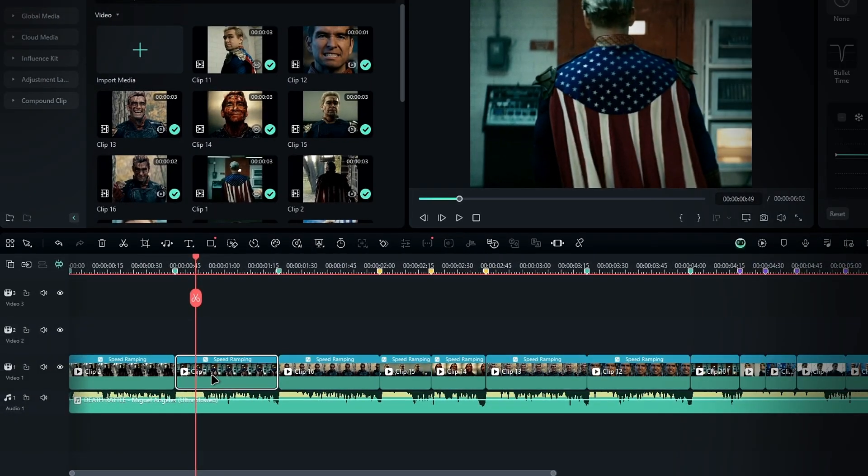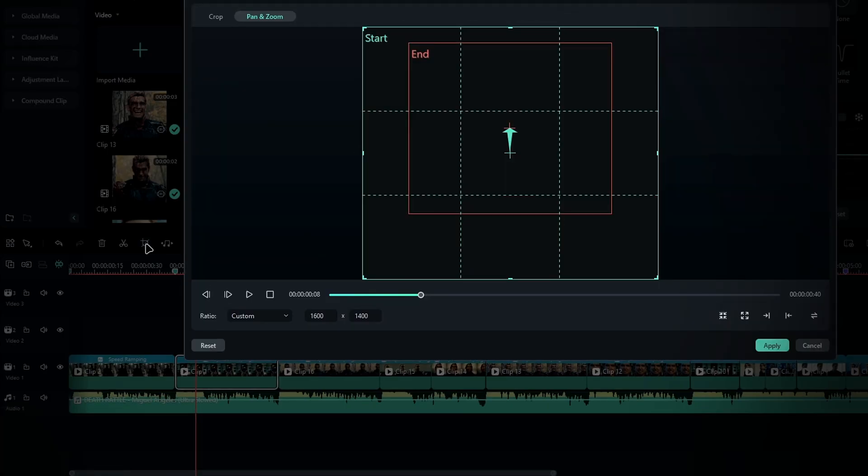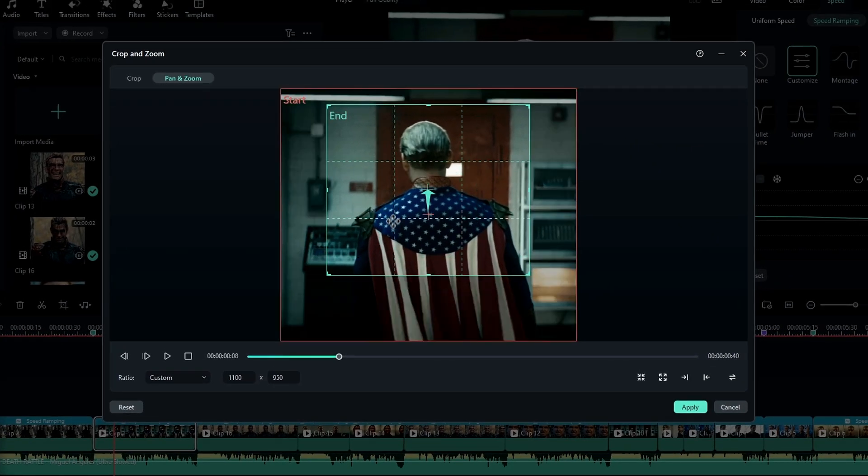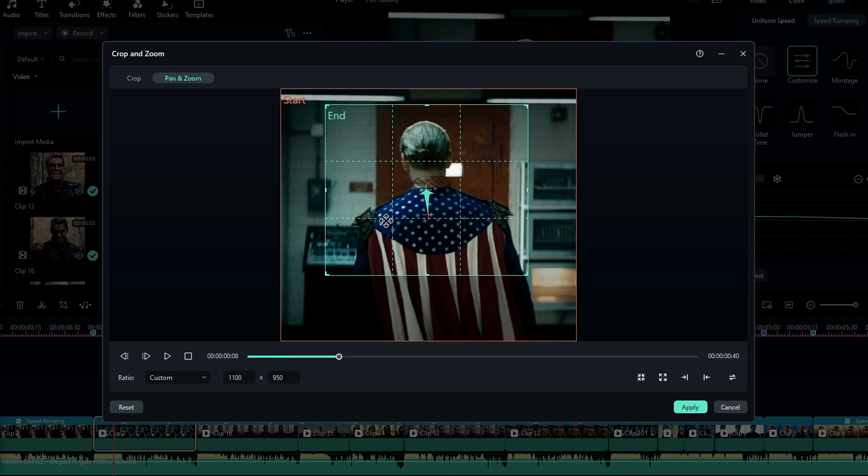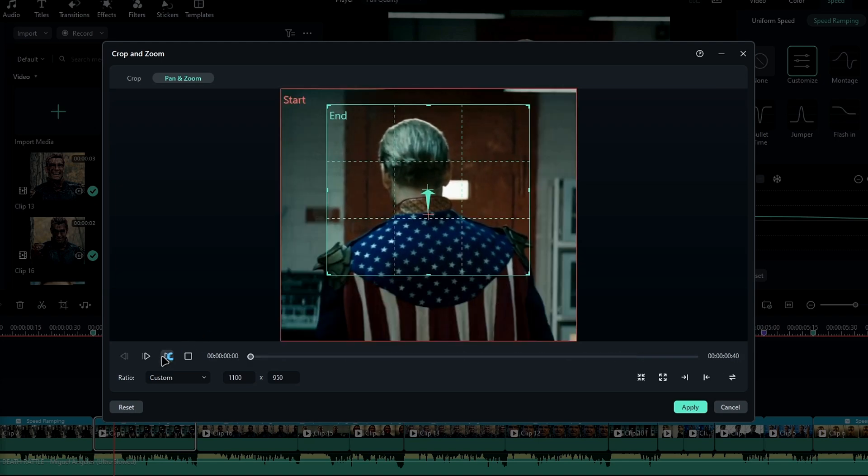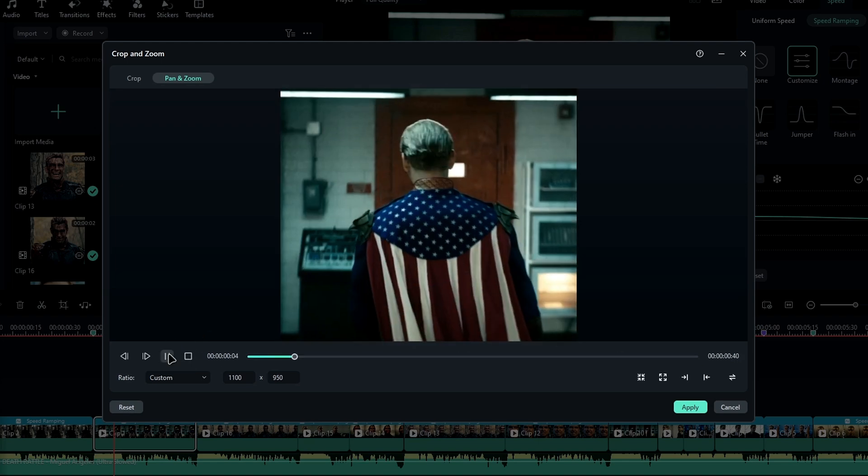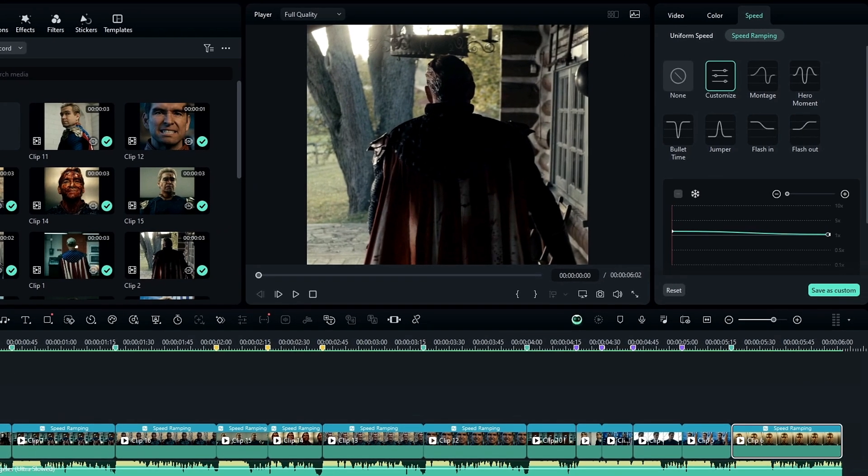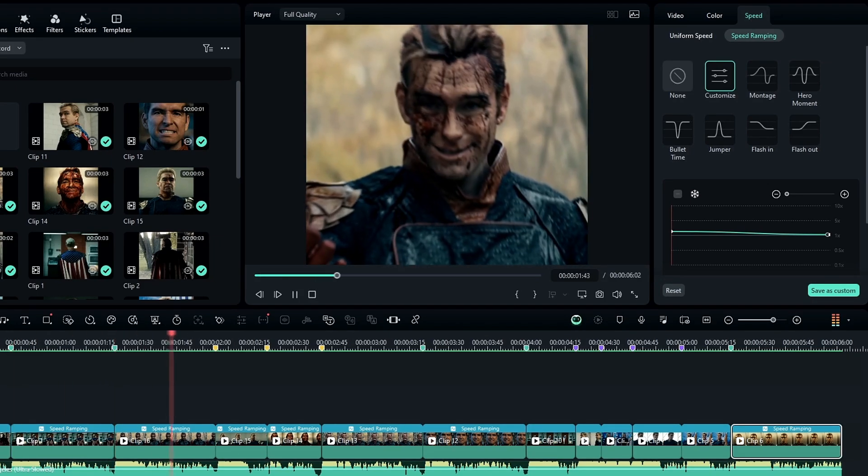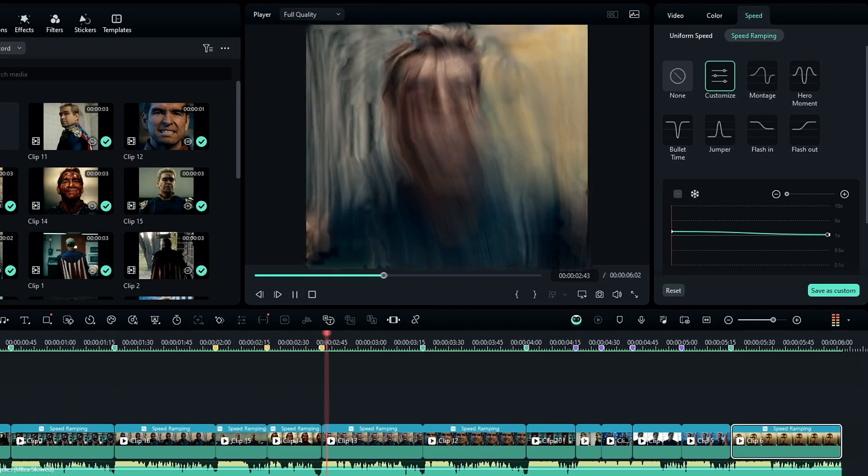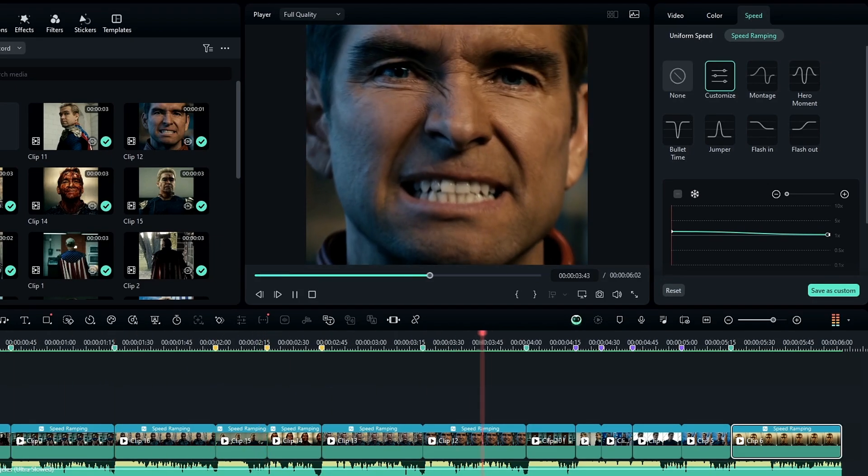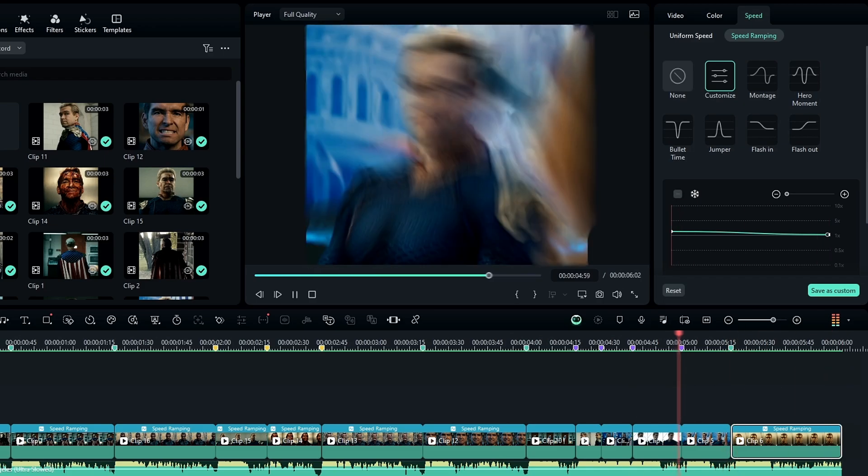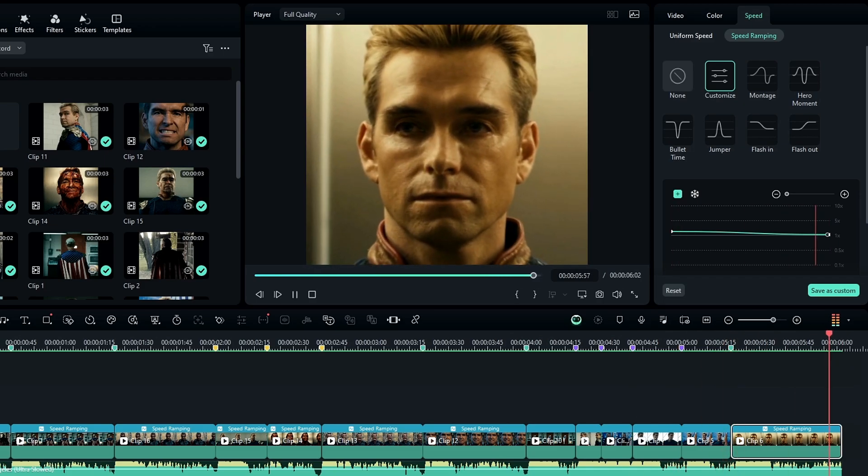If you need to adjust the zoom position on individual clips, just return to the crop tool and adjust the end box's position until it looks right for each one of your clips.